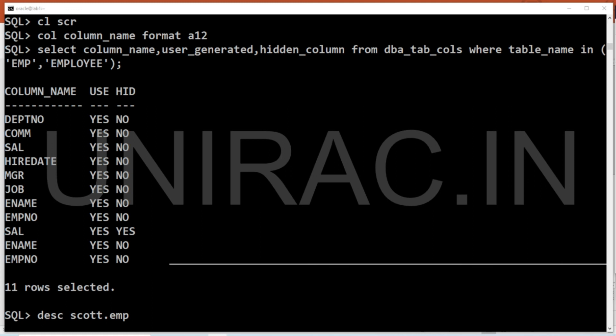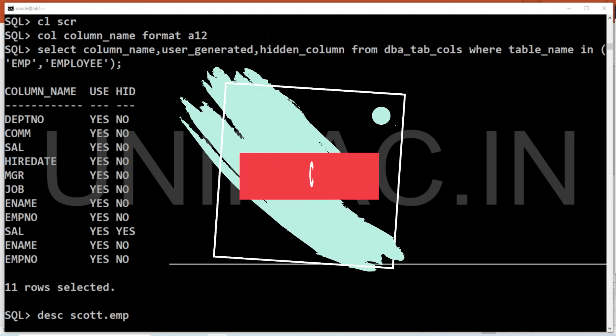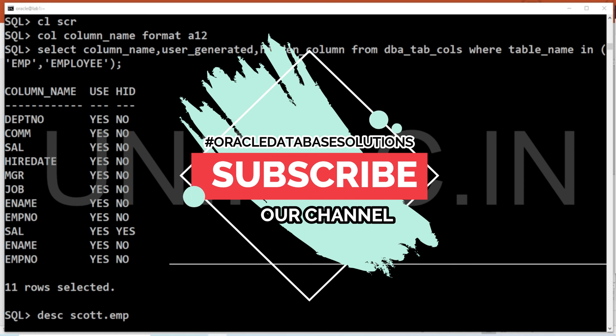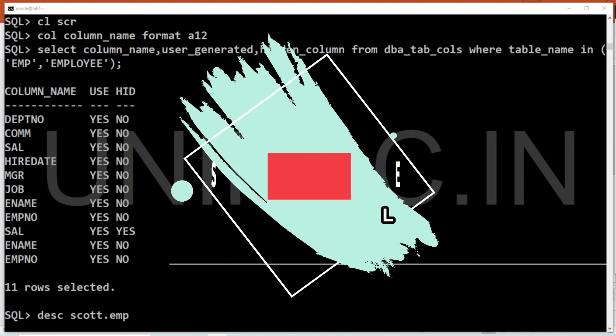So we're done — we covered how to make a column invisible, how to alter an existing table column to invisible and back to visible, how to view invisible columns at the description level, how to query them using explicit column names instead of SELECT *, and how to find visible and invisible columns from DBA_TAB_COLUMNS. Done with this session, guys — please subscribe to our channel, thank you all.